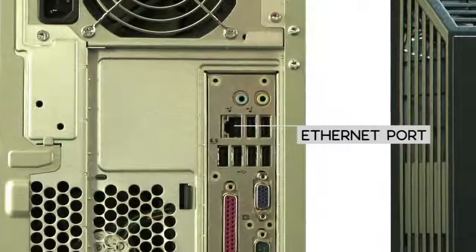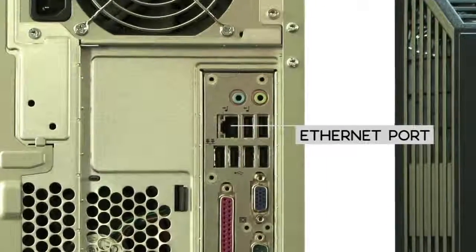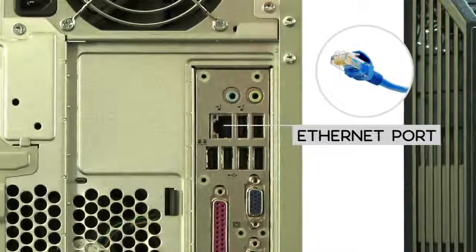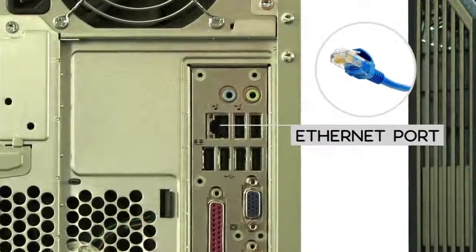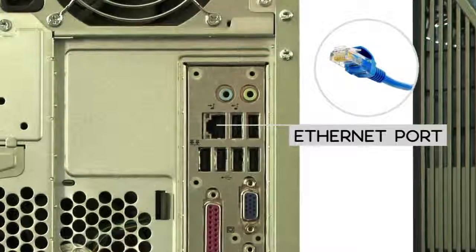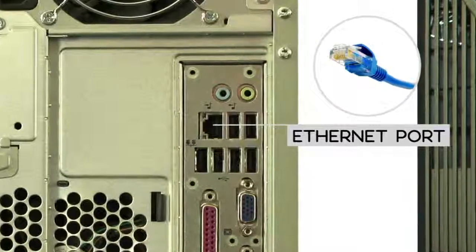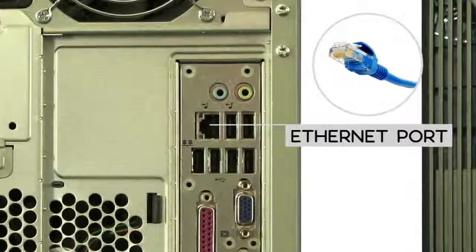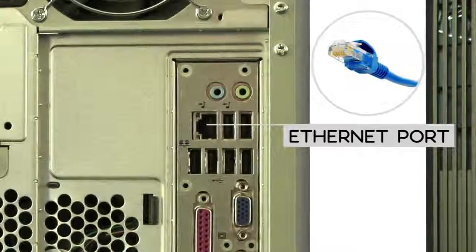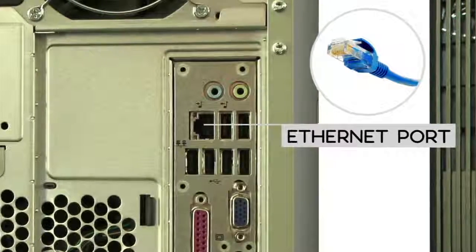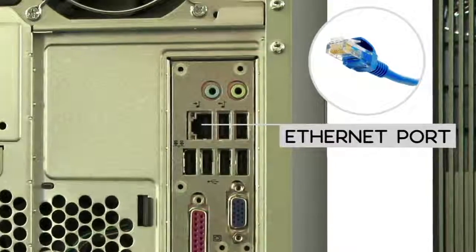To connect your computer to the Internet, you can use an Ethernet cable to connect your Ethernet port to your modem or router. This port looks a lot like a telephone port, but it's a little bit wider.